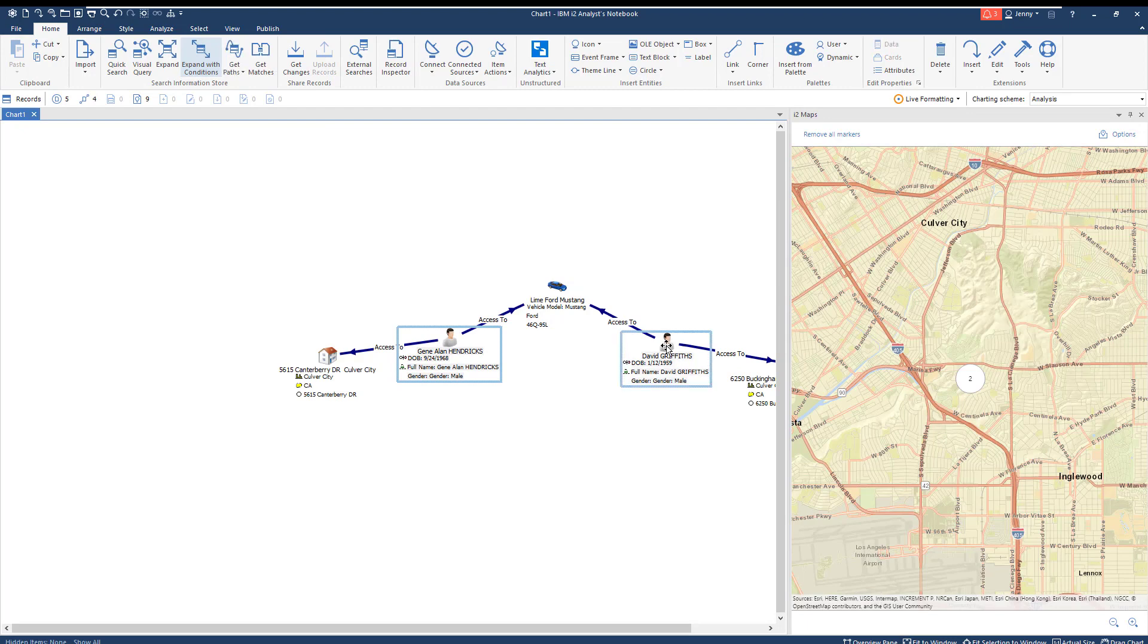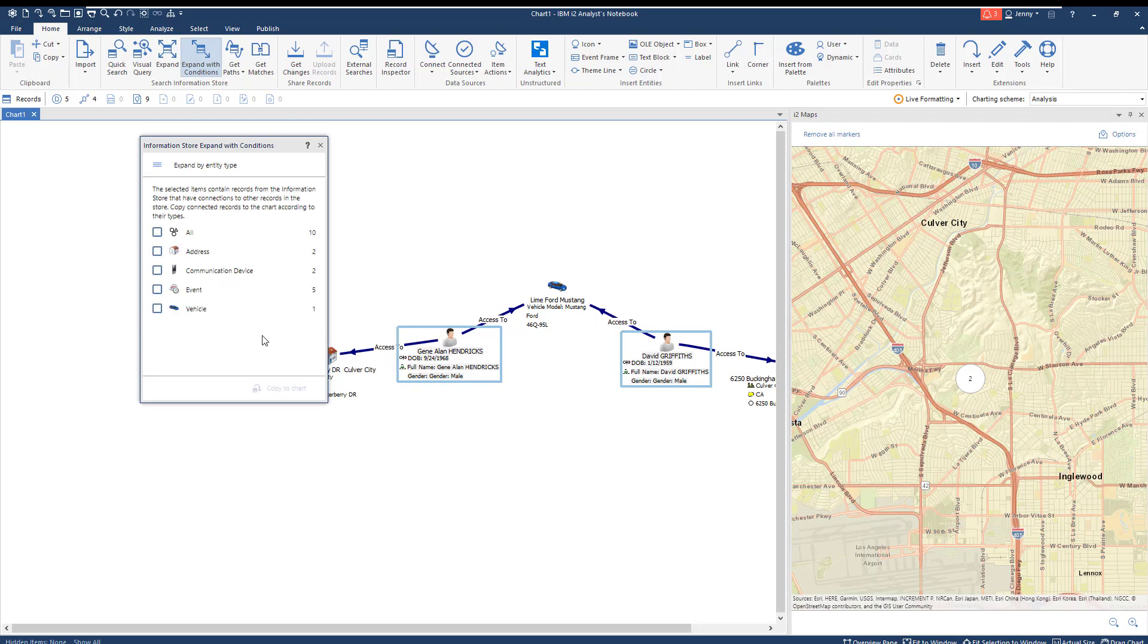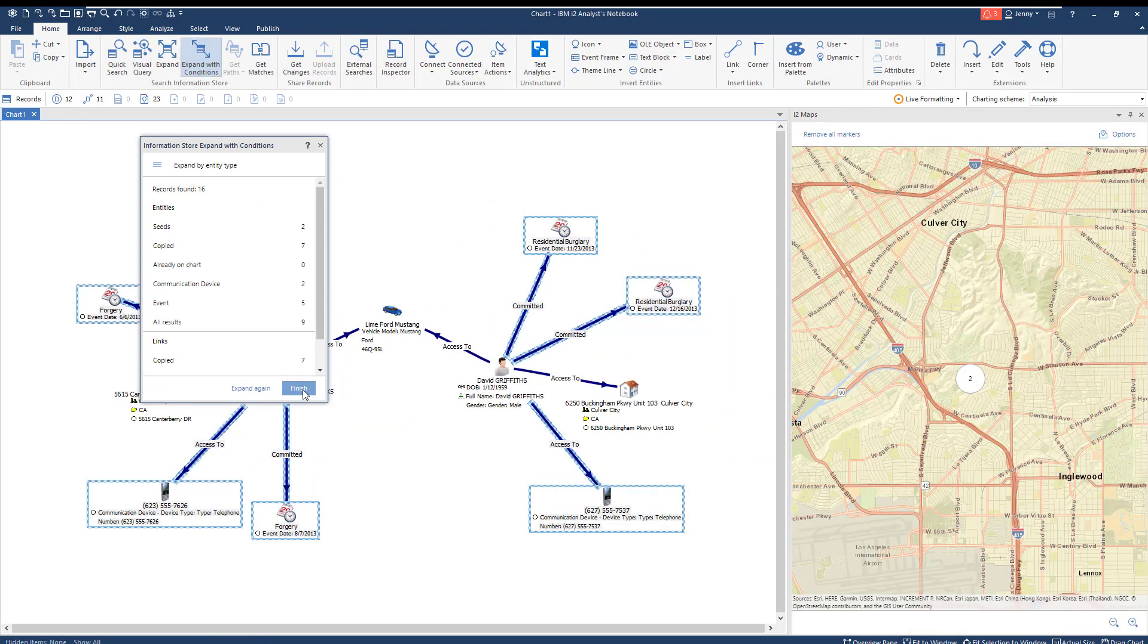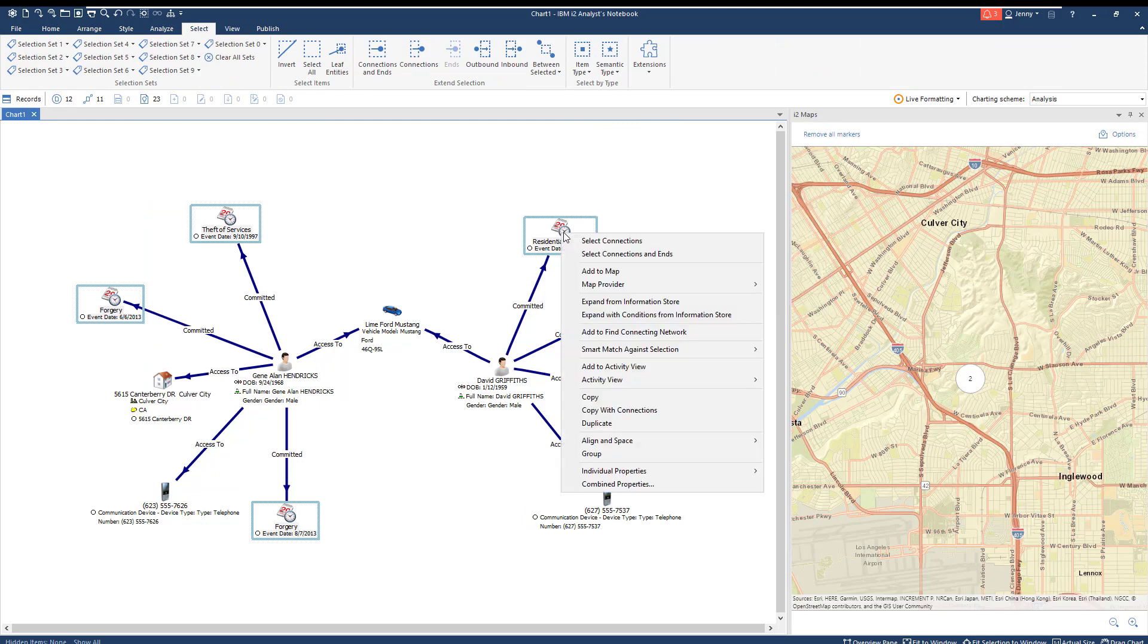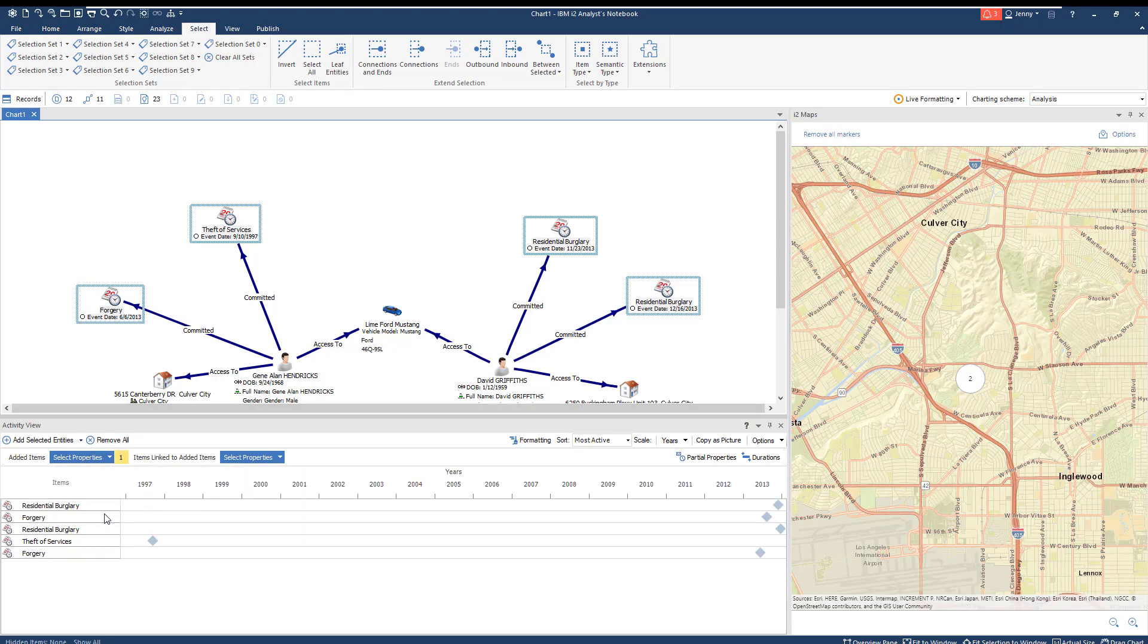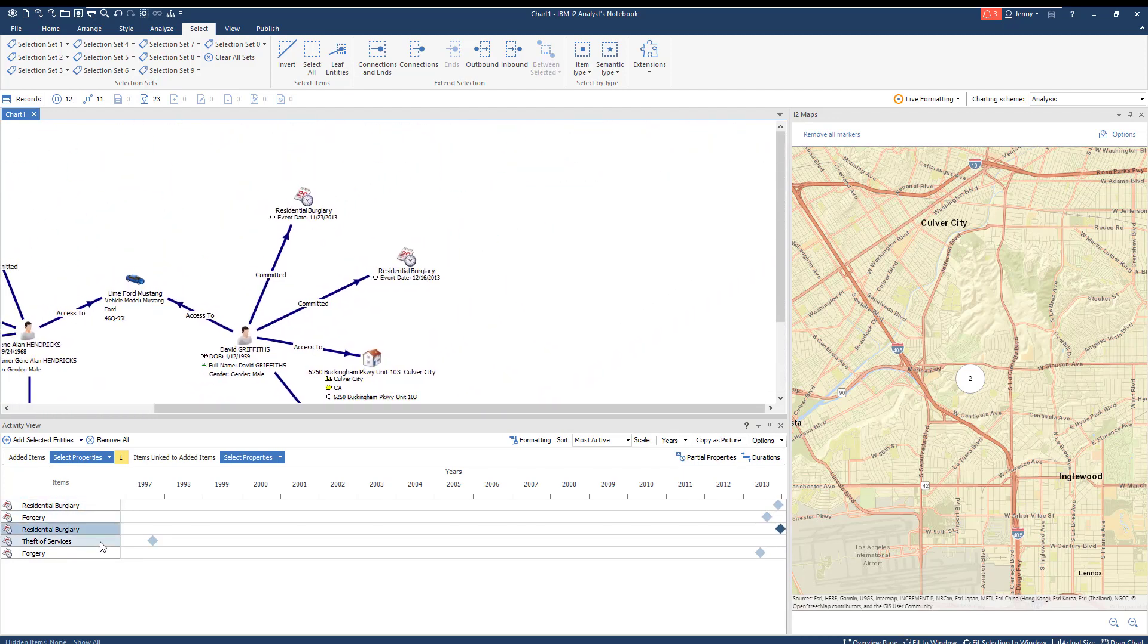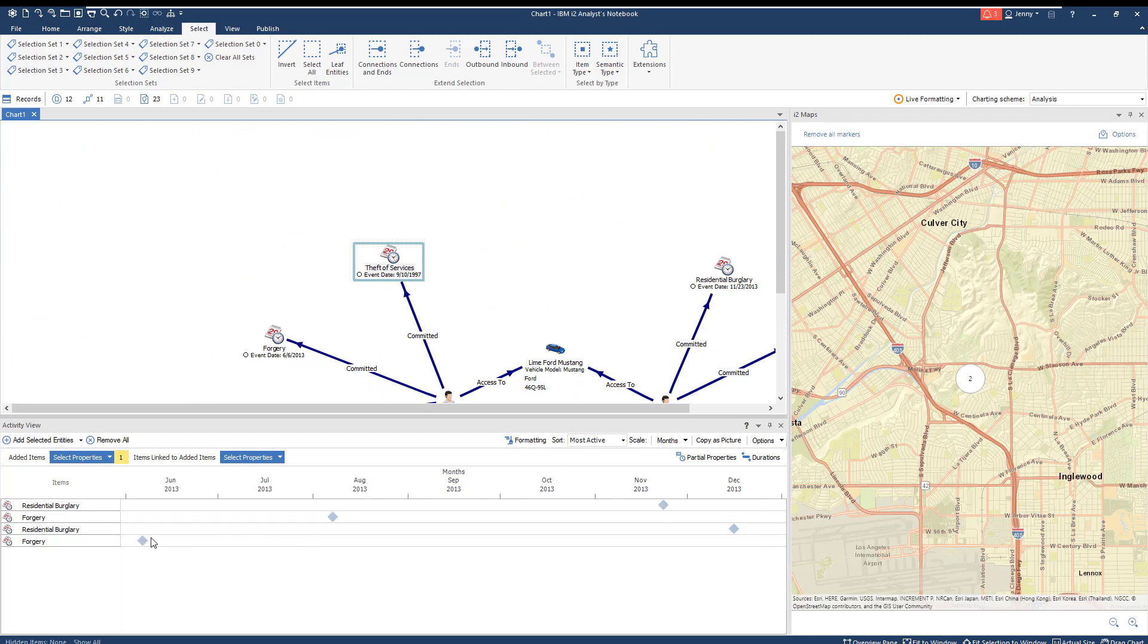We can again expand with conditions to find out more about the two possible suspects. We see that individual has a criminal record with multiple crimes reported. Activity view makes it easy to visualize each by moving from one to the other in order to gain some insight on their past criminal activity, such as the type of crime and when it occurred. We can remove the theft of services because it happened 10 years prior.